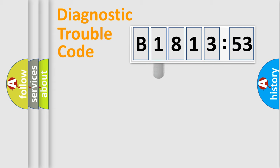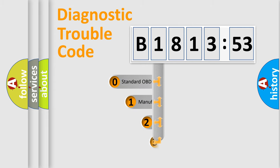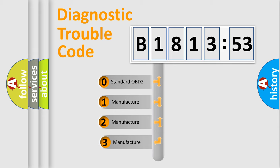Powertrain, Body, Chassis, and Network. This distribution is defined in the first character code.